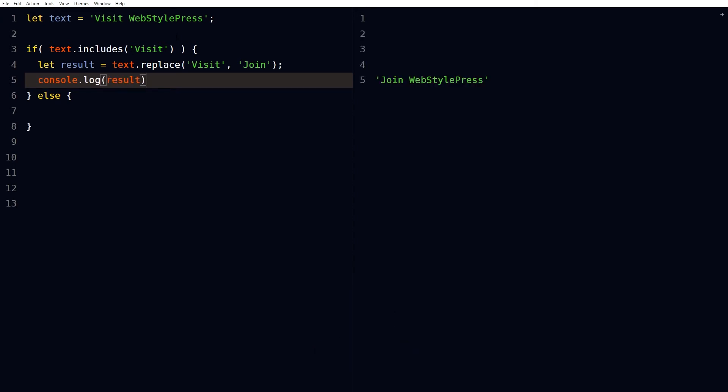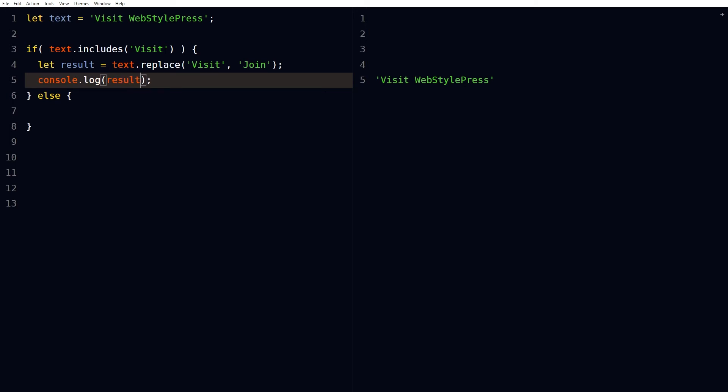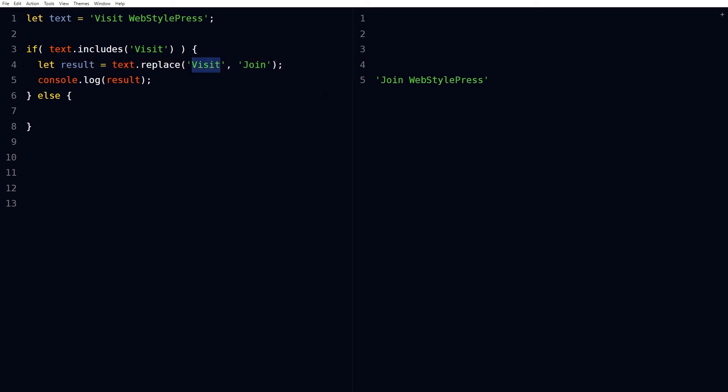As you can see, join WebStylePress. This was the text. This is the result where we replaced visit with join.